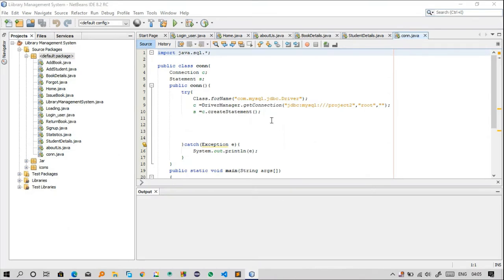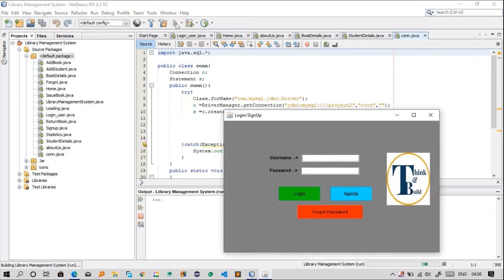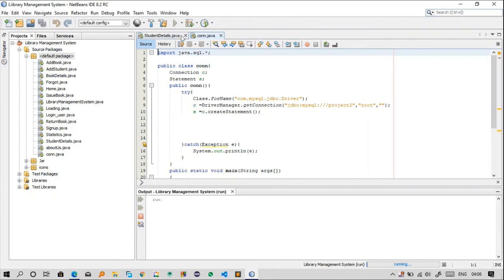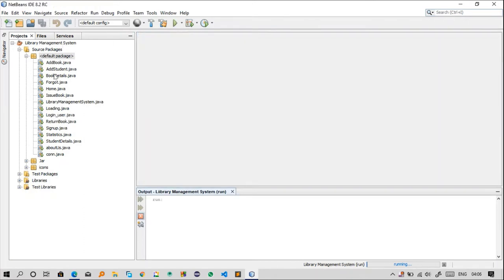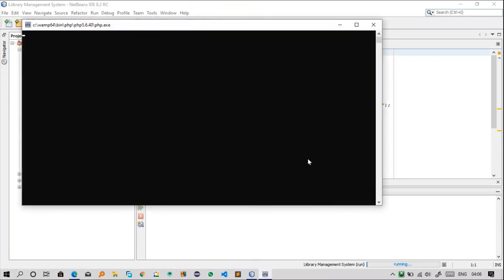Now let's explain each class. In the project package we have 15 Java classes total. The first important class is the Connection class, which connects the database to the project. Let me start the WAMP server — you can see the WAMP service is now green.